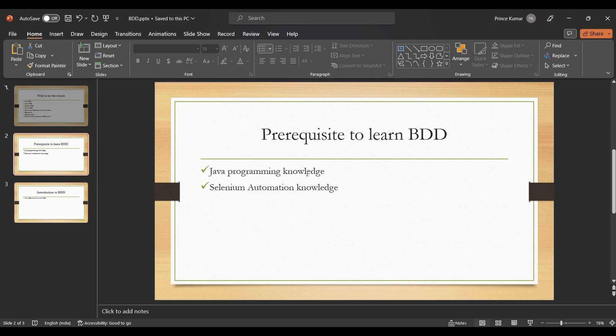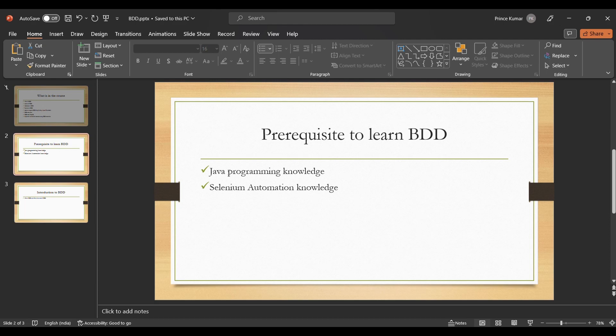First and foremost requirement to learn BDD is we should have some programming knowledge. In my case I am going to use Java, so the course would be in Java. You can have knowledge in any language which Selenium supports such as C sharp or Python, and you should have some knowledge on automation, especially Selenium.